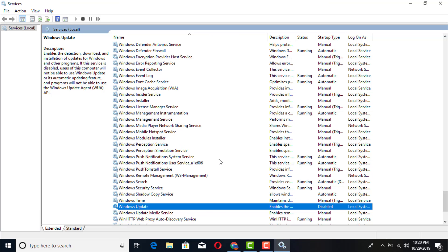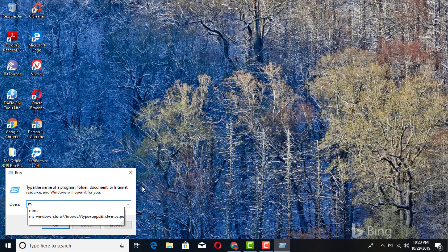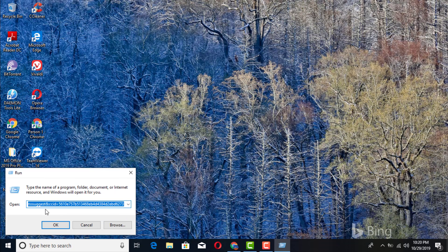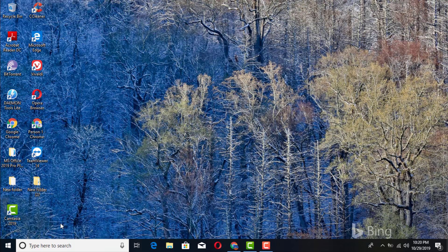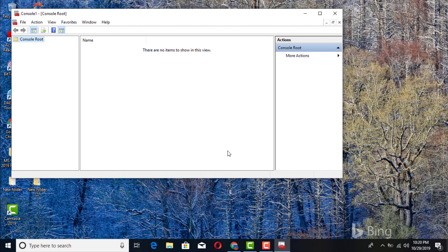Once you've done those two, exit out. Then click your Windows key plus R again and type 'MMC' for your Management Console, and press Enter.